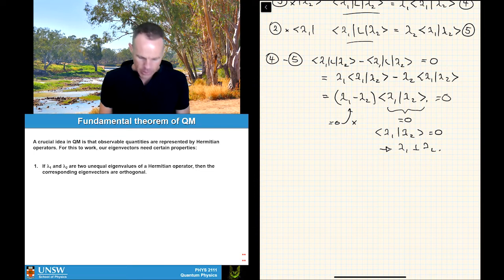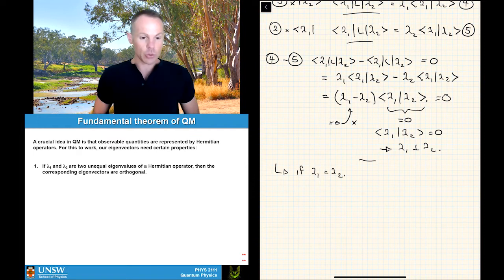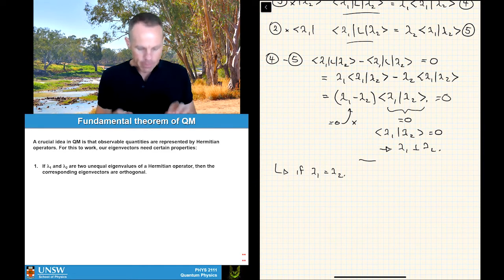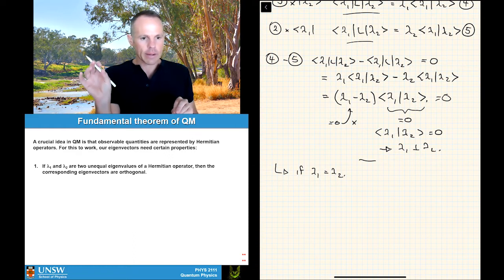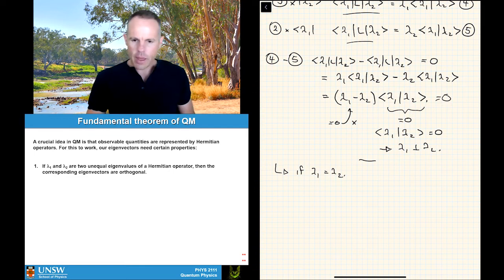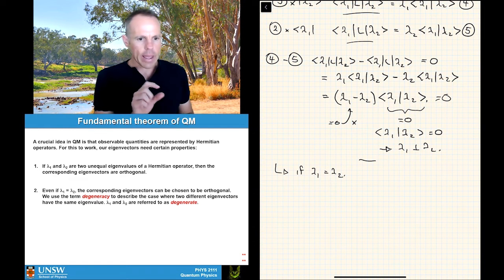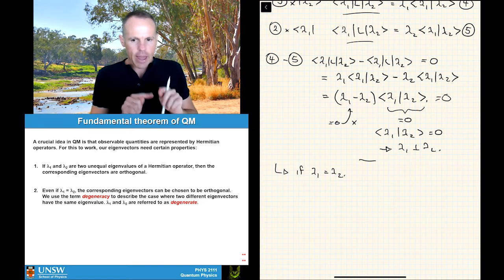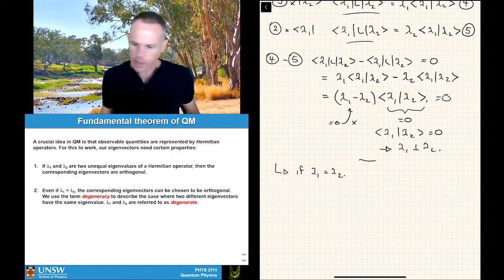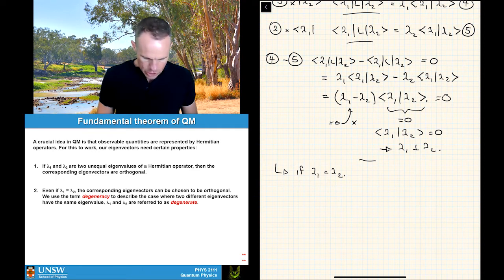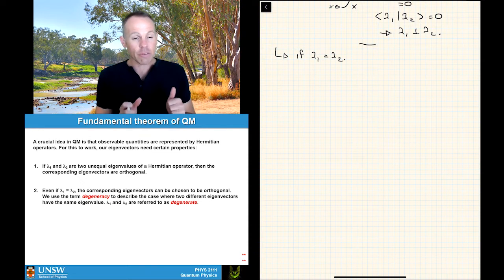The one place where this comes a bit unstuck is if lambda 1 equals lambda 2. If lambda 1 equals lambda 2, then (lambda 1 minus lambda 2) can be zero, which means the inner product ⟨lambda 1|lambda 2⟩ could in principle be anything. That brings us to the second point — we need to deal with this special case where two eigenvalues are equal to each other. The maths we just did won't give us a working relation there. Let me show that the corresponding eigenvectors are orthogonal even if lambda 1 equals lambda 2.